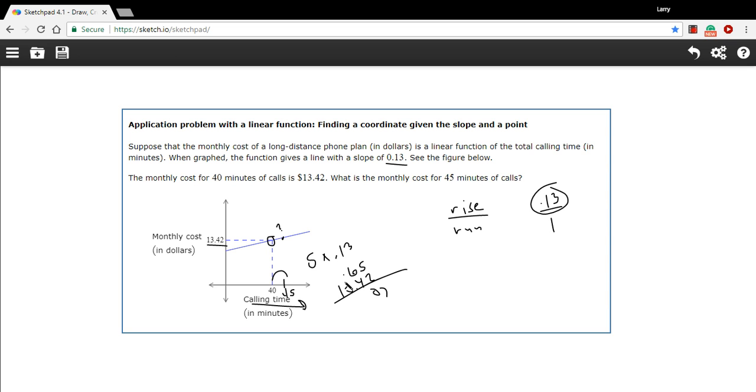And we get $14.07 for the cost of the plan at 45 minutes. So that's a little work with an applied problem where we're given a slope and a point, and we need to find another point.